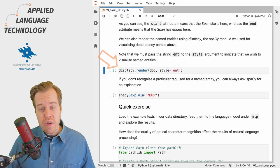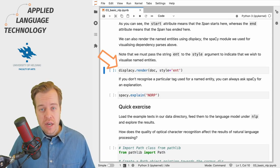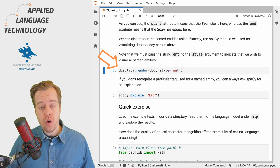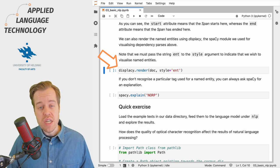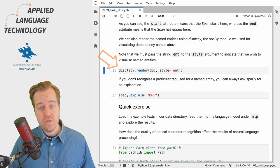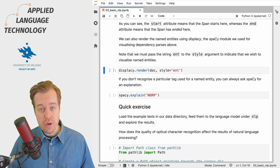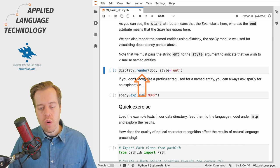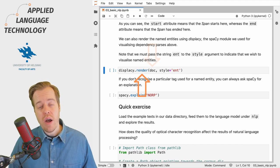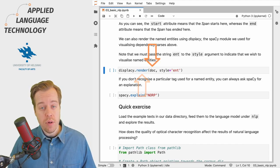We can also visualize the named entities in a doc object using the displacy module and its function render. Here we call the render function and provide the doc object under the variable doc as input.